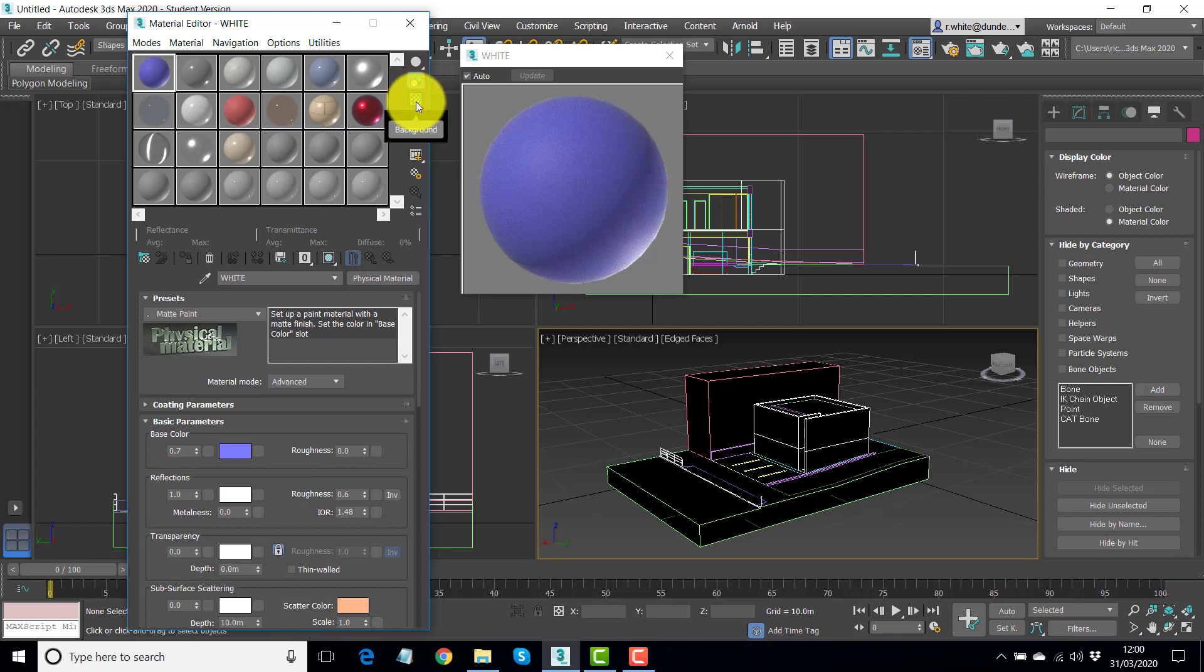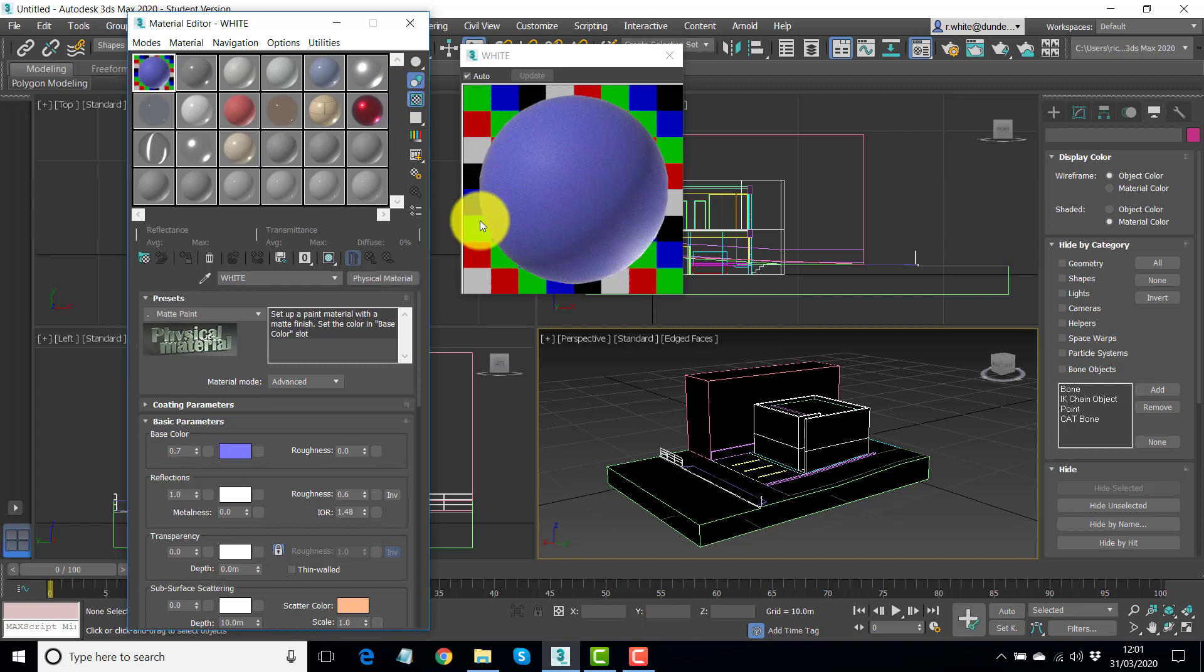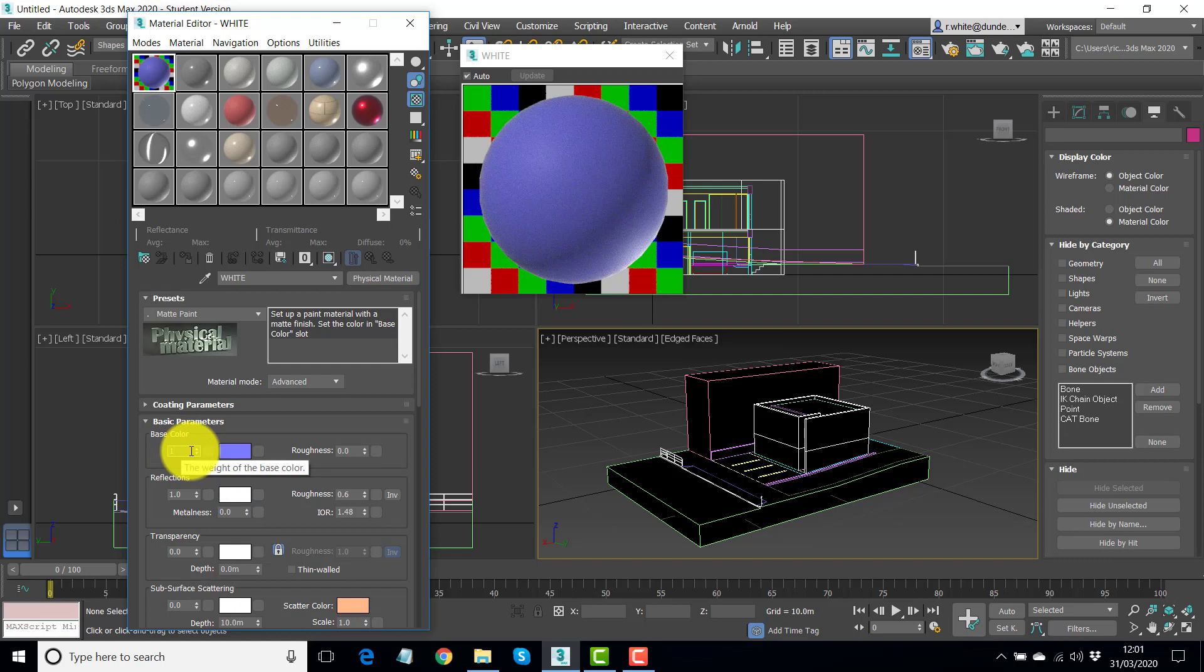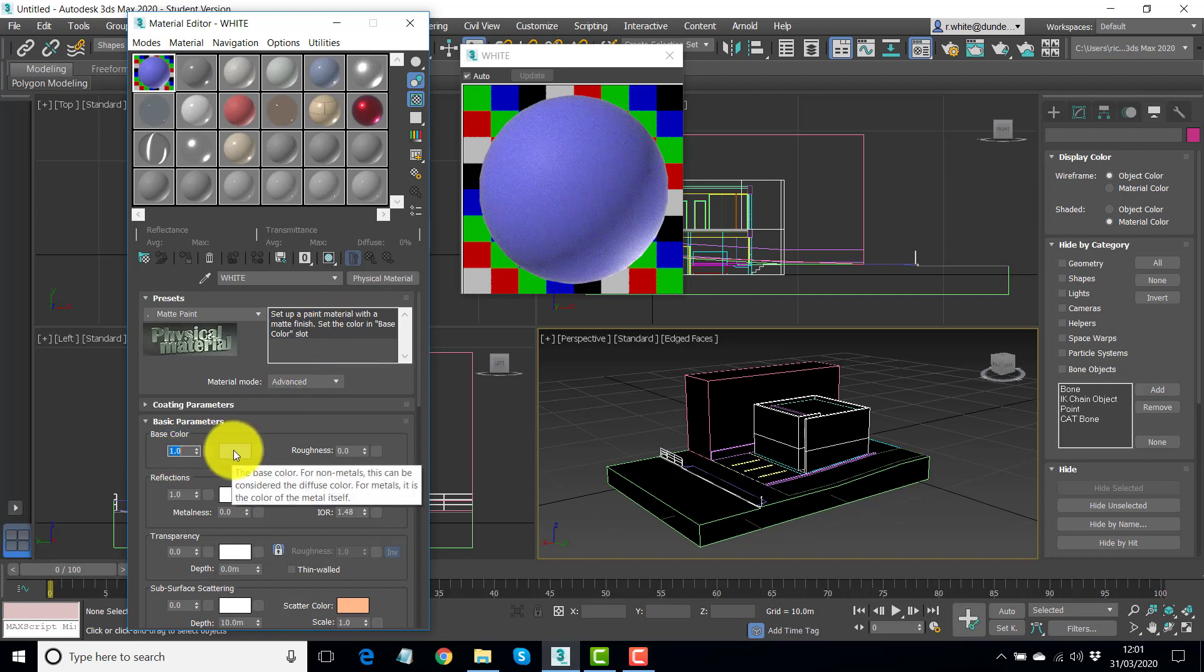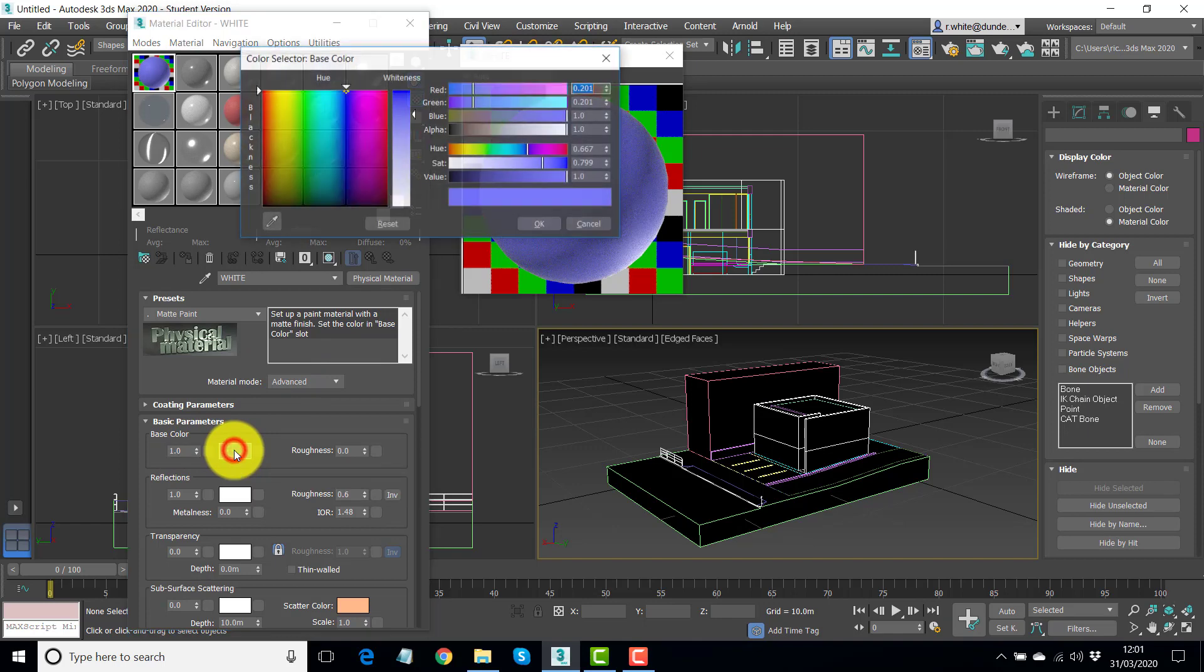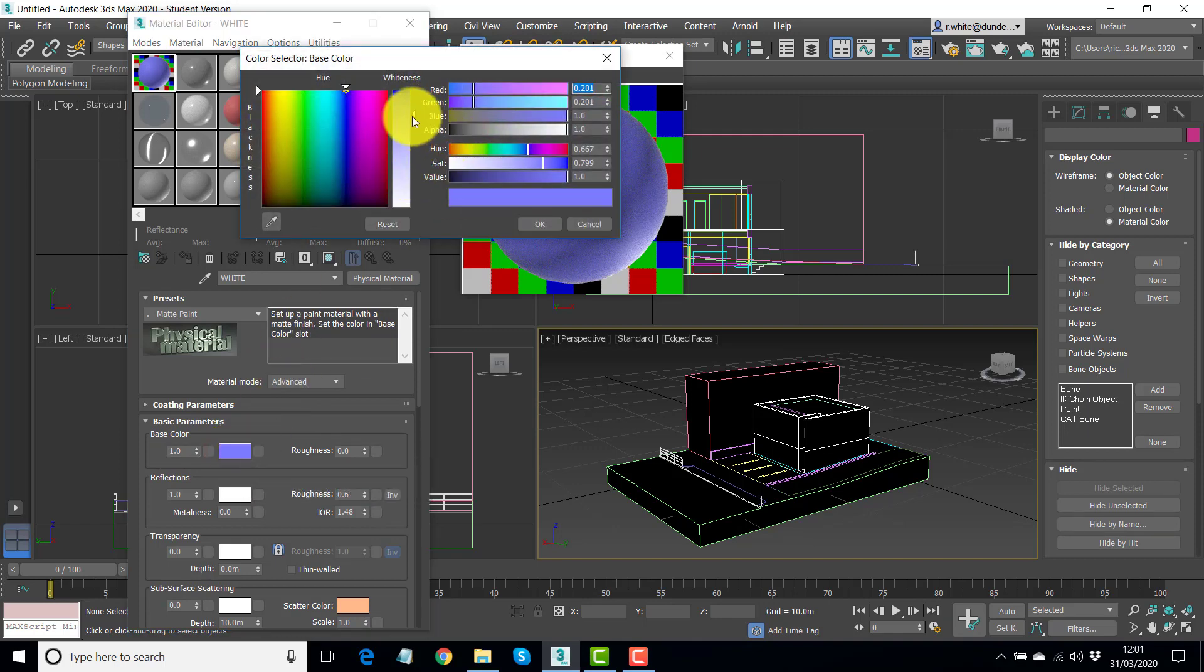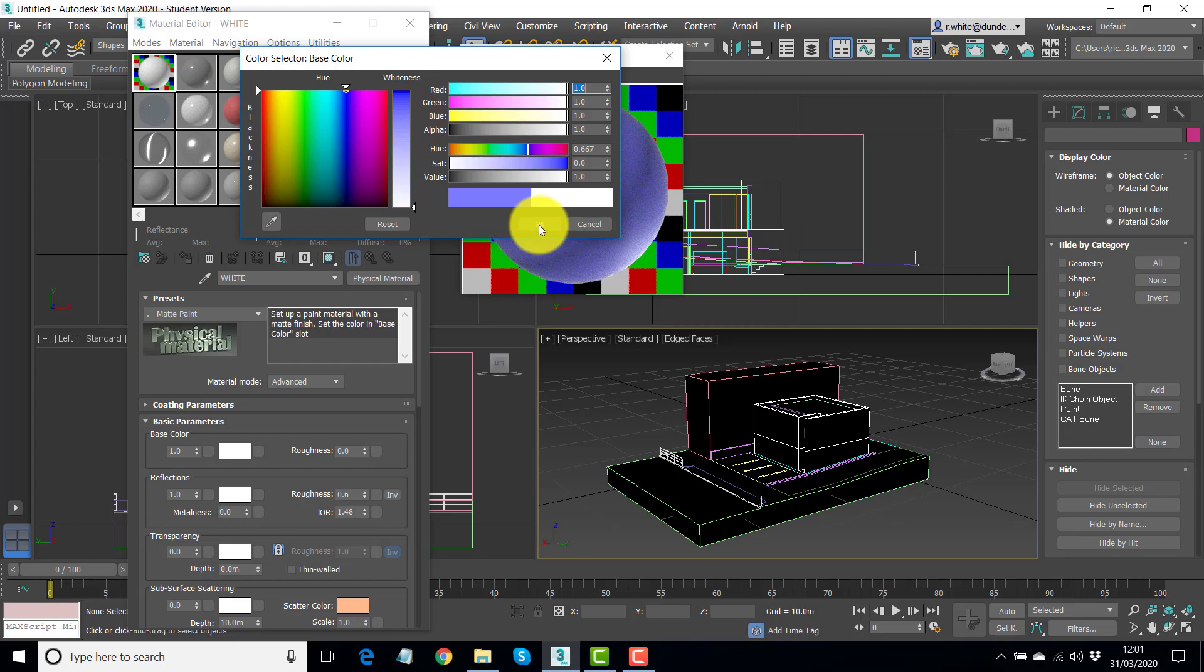Now the reflections aren't really showing up here, because it's a matte material, it shouldn't really have any reflections. So the base color, let's change that strength to one. So you type in a number and press enter. I want it to be white, so click the little rectangle, drag the whiteness to the bottom there, and okay.